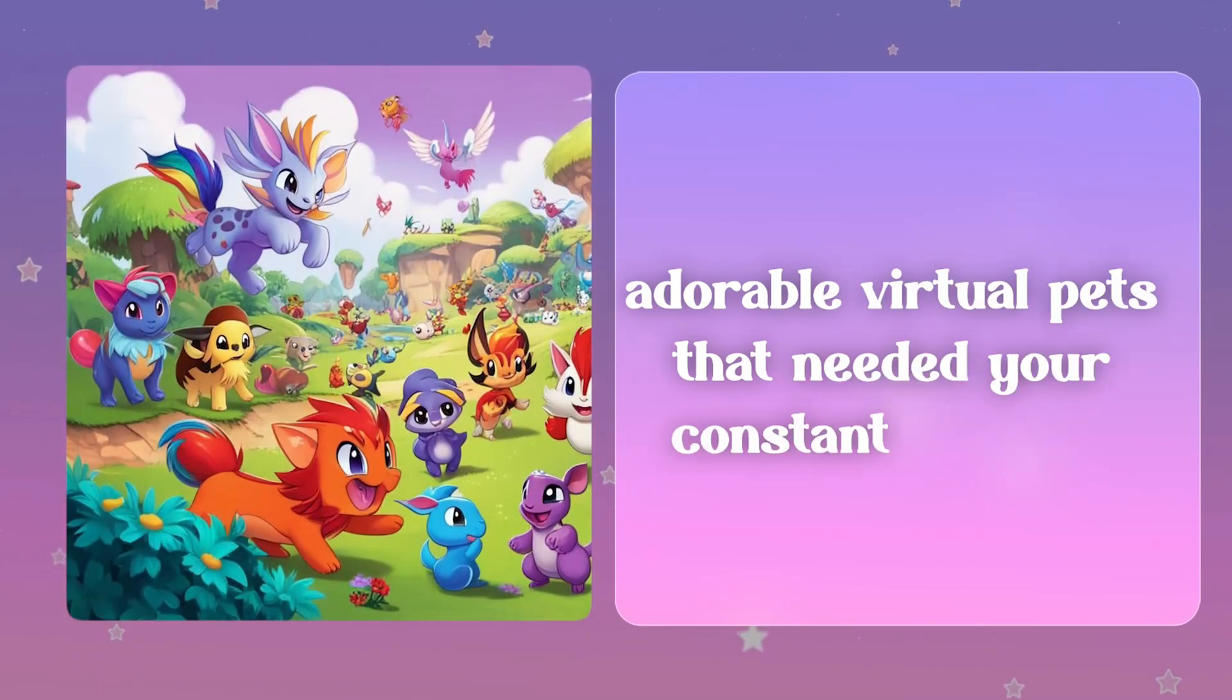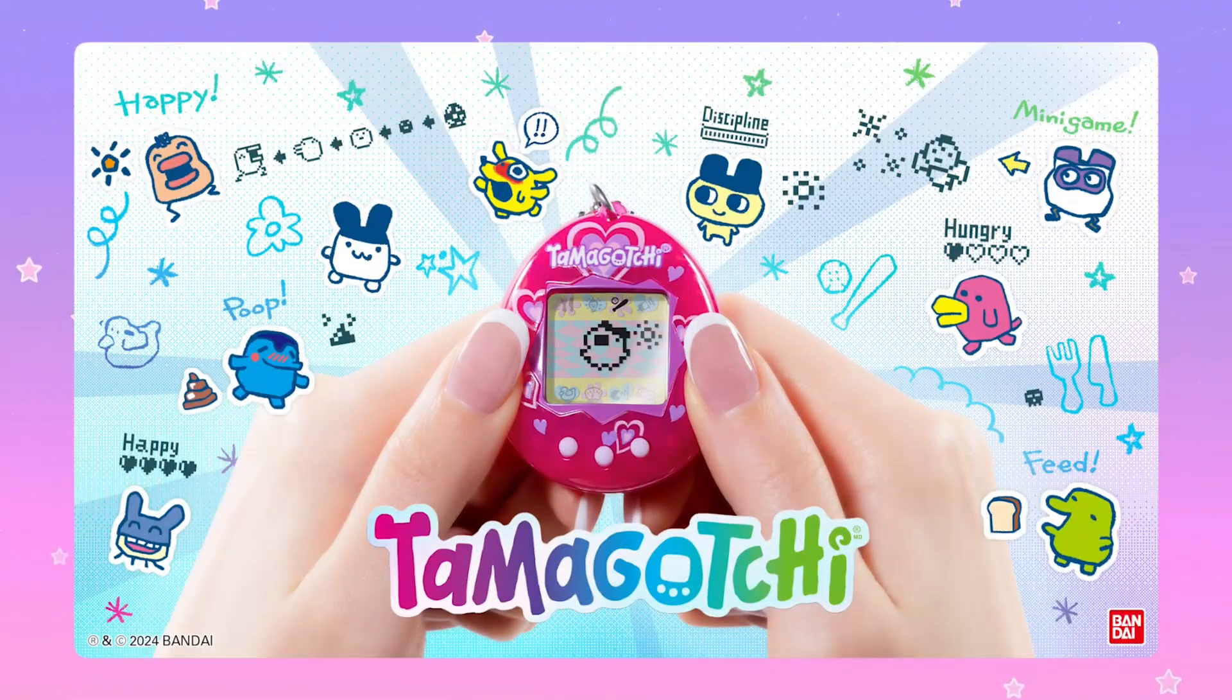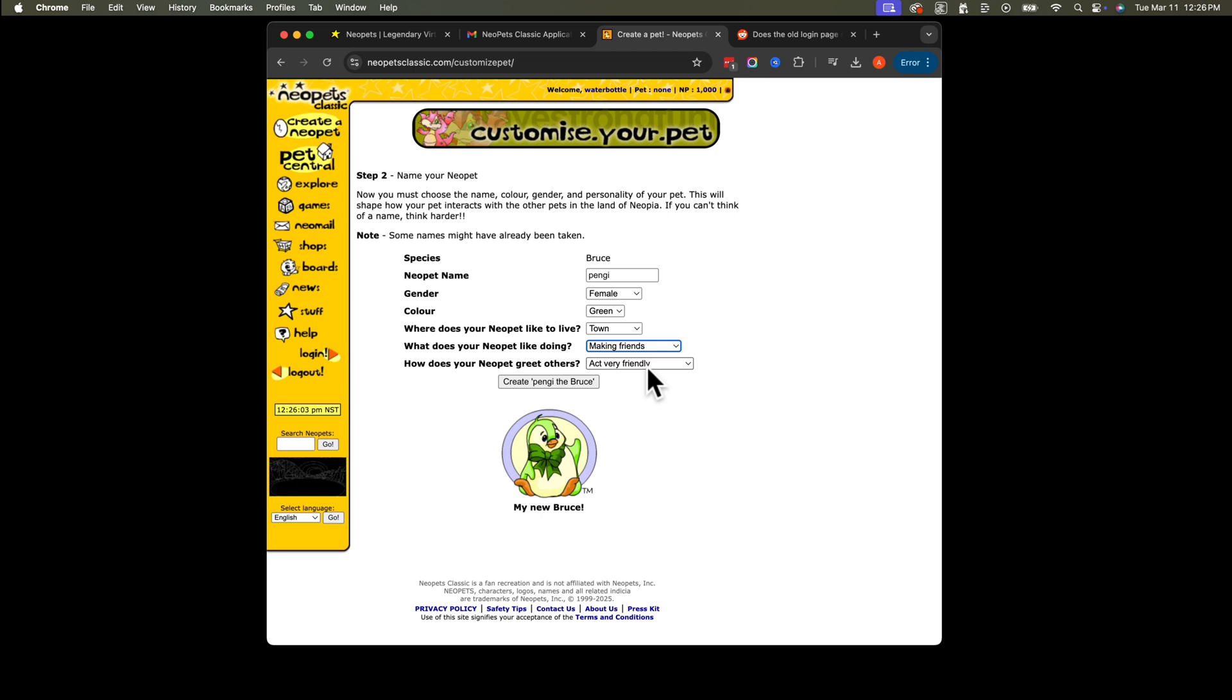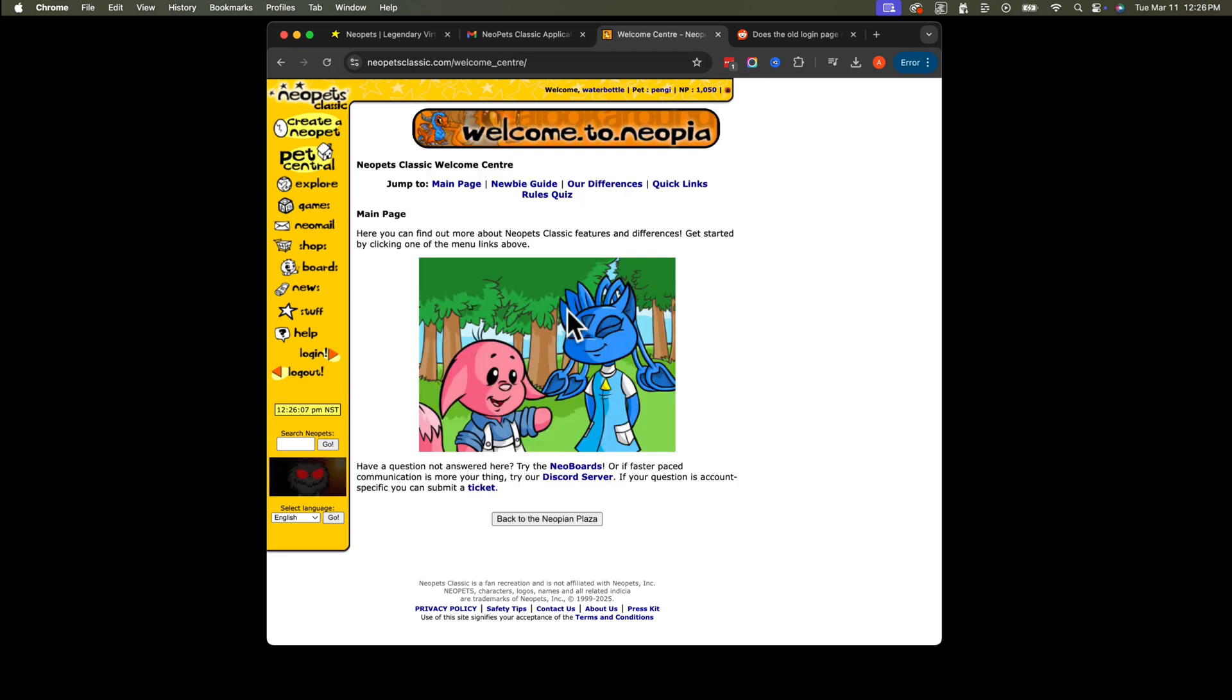You had these adorable virtual pets that needed your constant attention. Unlike the Tamagotchis that came before them, these pets lived in a persistent online world. They wouldn't die if you forgot about them for a few days, but they would get very hungry and unhappy, creating just enough guilt to keep you coming back.